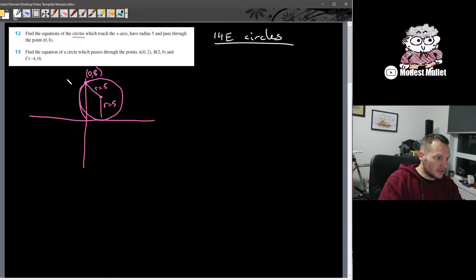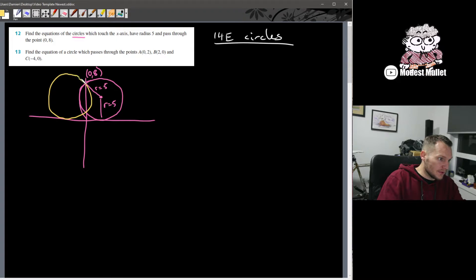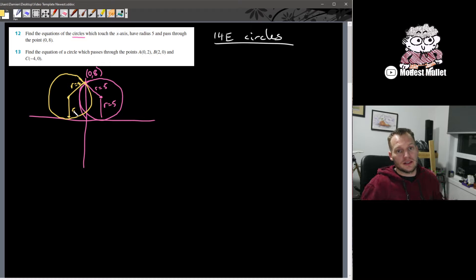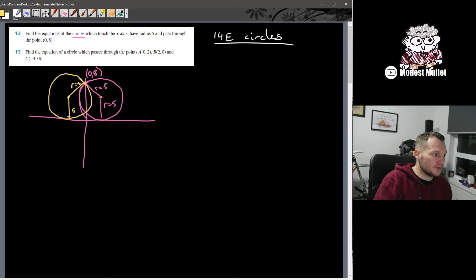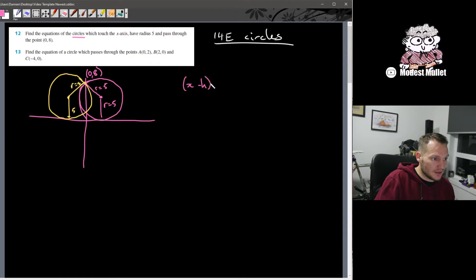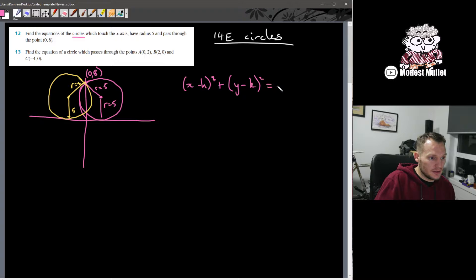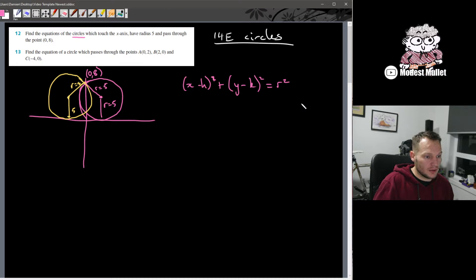We can also get the exact same thing coming through the other way — distance of 5 up to there, distance of 5 down to there. So there are actually two circles that can make this work, and we're going to find equations of both. Our equation of a circle is (x − h)² + (y − k)² = r². Straight away we know r = 5, so we can put that in.